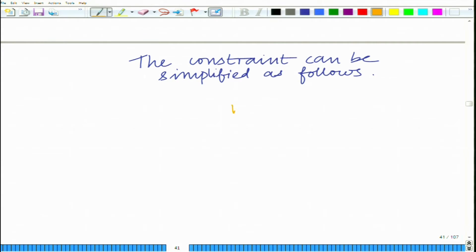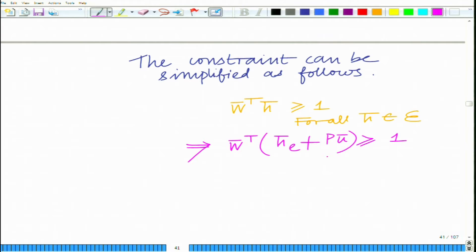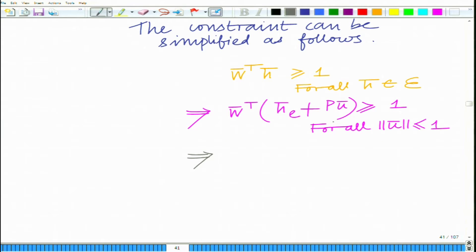The constraint is W̄ᵀ H̄ ≥ 1 for all H̄ belonging to the uncertainty ellipsoid. Substituting for H̄, we get W̄ᵀ(H̄_E + P·ū) ≥ 1 for all vectors ū such that the norm of ū is less than or equal to 1. This must hold at the value of ū where the expression is minimized.